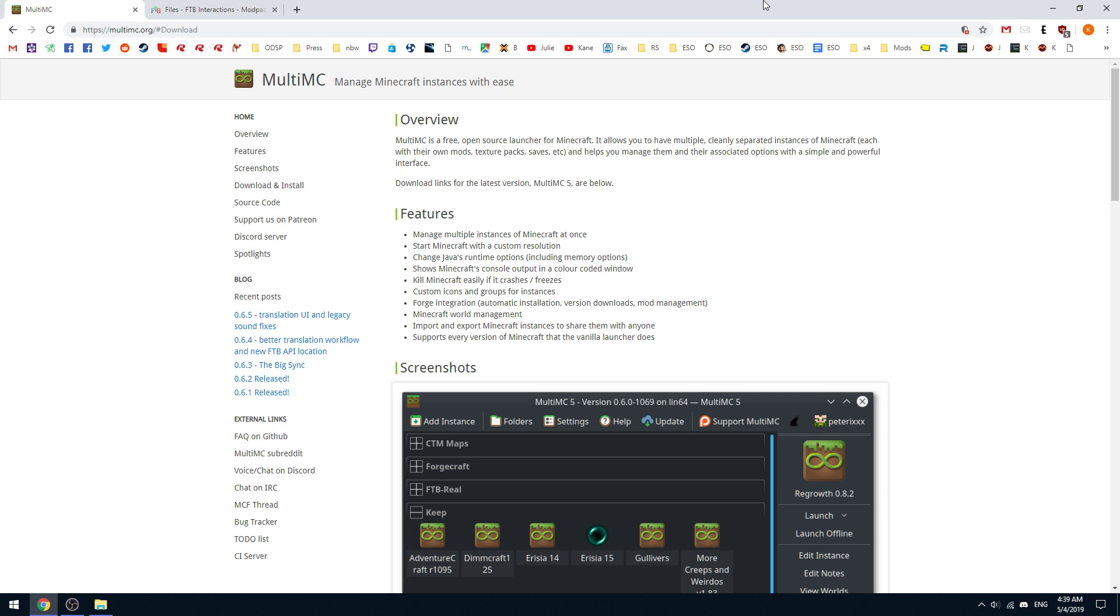Hello ladies and gentlemen, welcome to this guide on how to install Feed the Beast Interactions and other Curse Forge/Feed the Beast mod packs onto MultiMC.